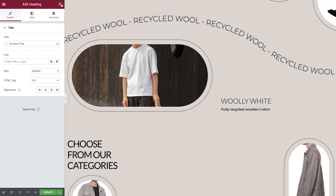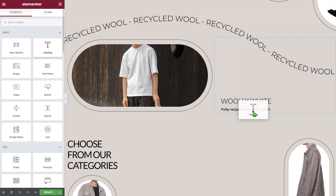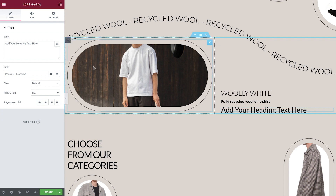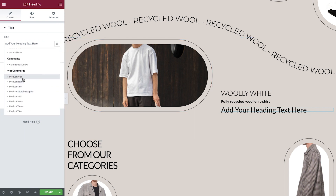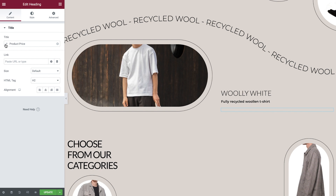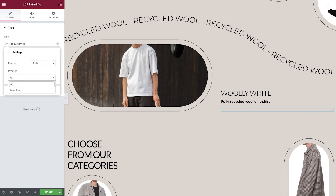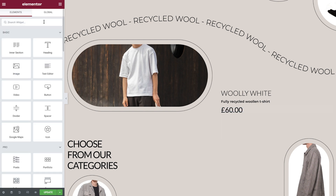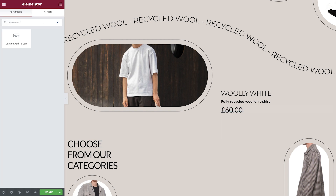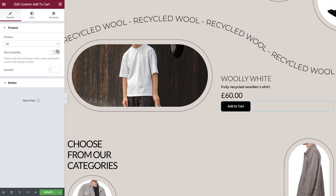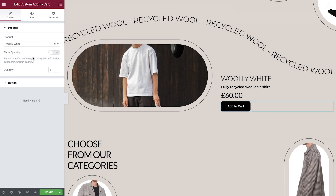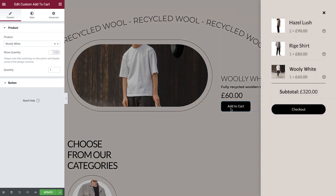For the price, I'll drag in a heading widget. In Dynamic Tags, choose Product Price, then search for the product. Next, I'll search for the Custom Add to Cart widget and drag it under the price, then search for the same product. This product is now ready to be purchased with just a few clicks.